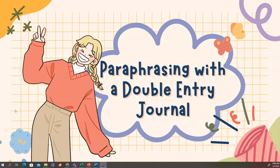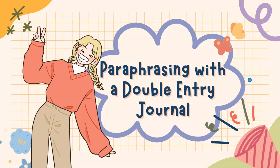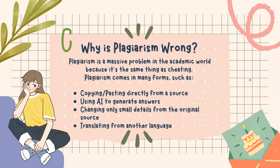Hi, this is Ashley Gaska. Today, I'm going to talk to you about how to avoid plagiarism by paraphrasing with a double-entry journal. To begin, why is plagiarism wrong?